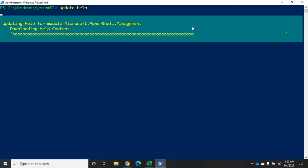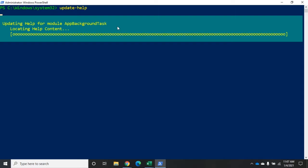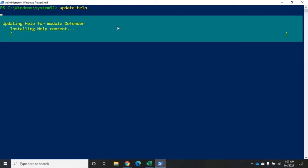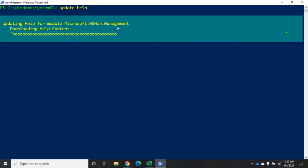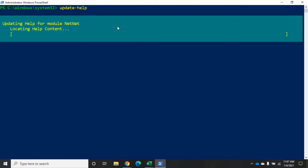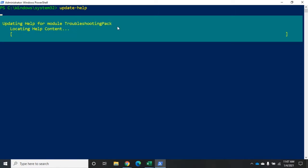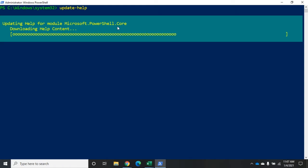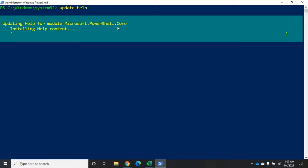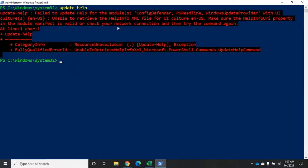Update-help runs module by module, which is important because sometimes a particular module will fail — it can't access the help file for that module. Because it goes module by module, everything for all the other modules is still available, so that's normally not a big deal unless that happened to be the specific module you were looking for. Microsoft updates the online help regularly, so it makes sense to run update-help every couple of months. Those help files are actually open source, so you can contribute to them if you want.